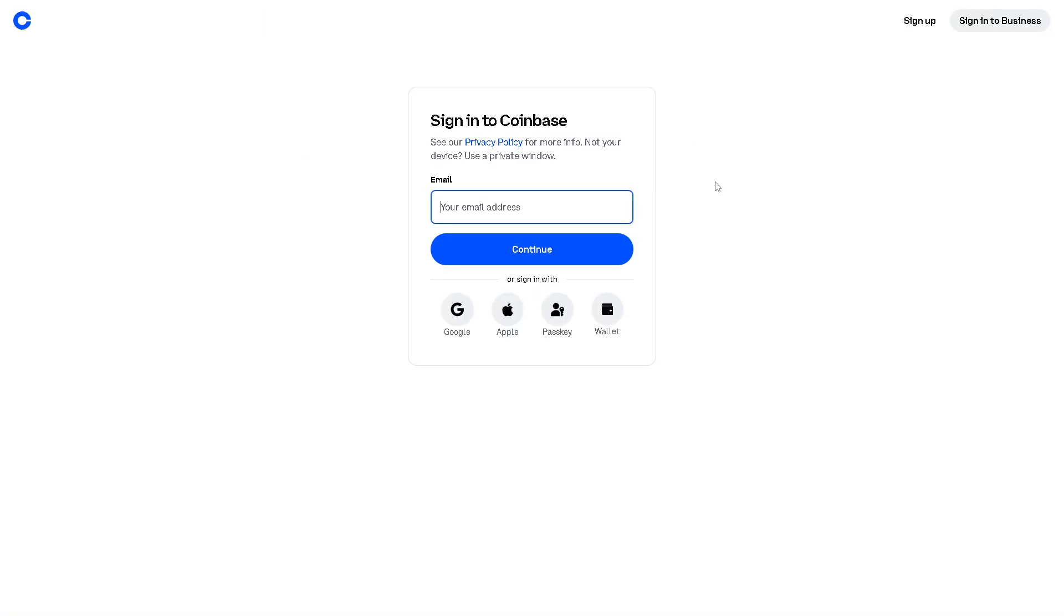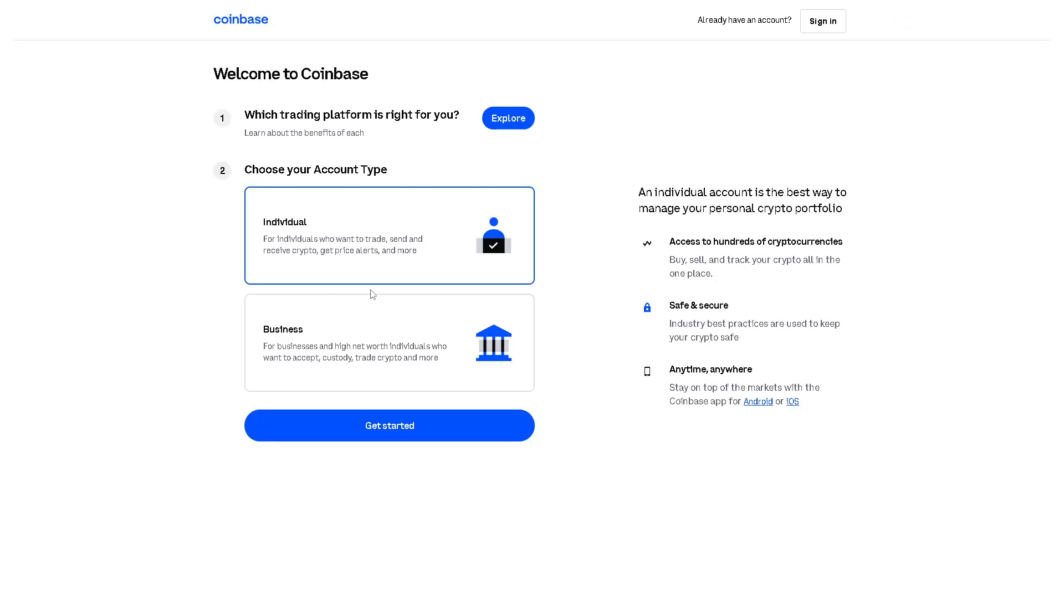If this is your first time in Coinbase, just click on the sign up option. From here you can choose an individual or a business account and by following the on-screen instructions, you're good to go.